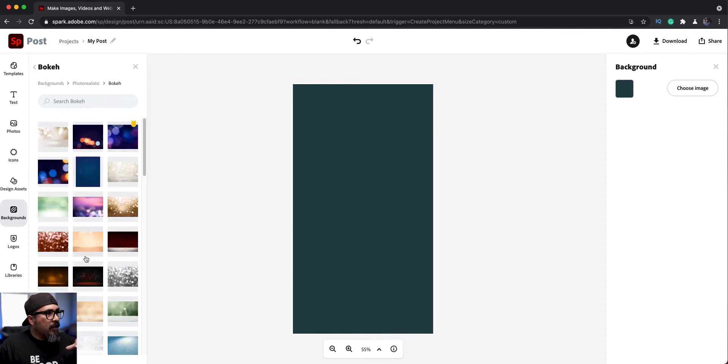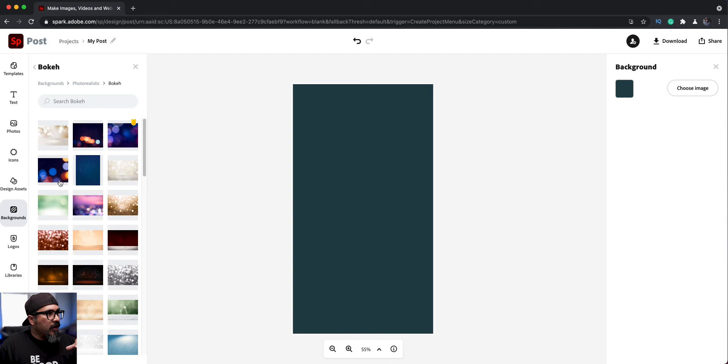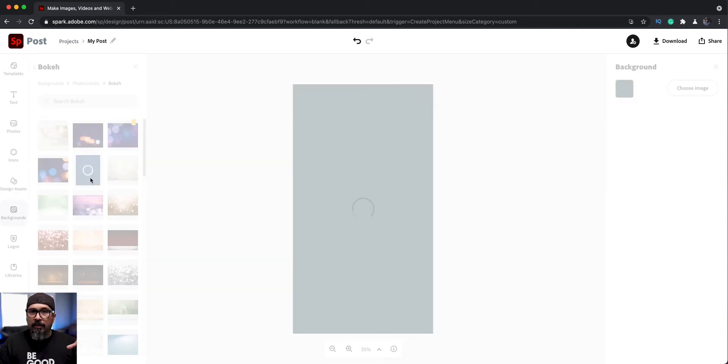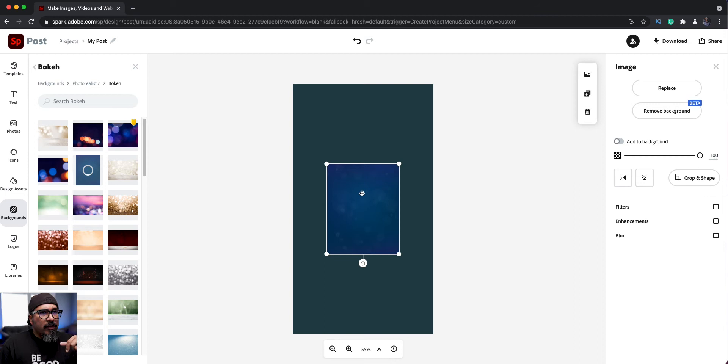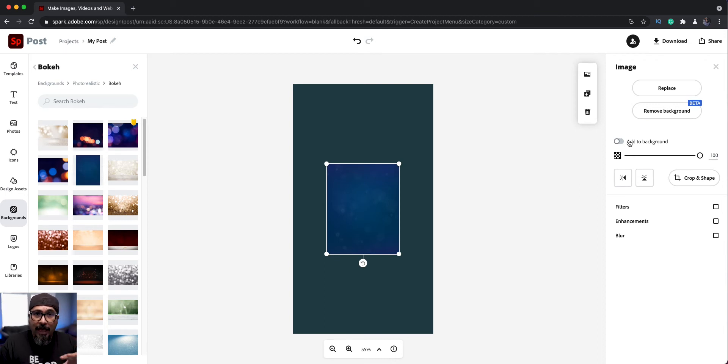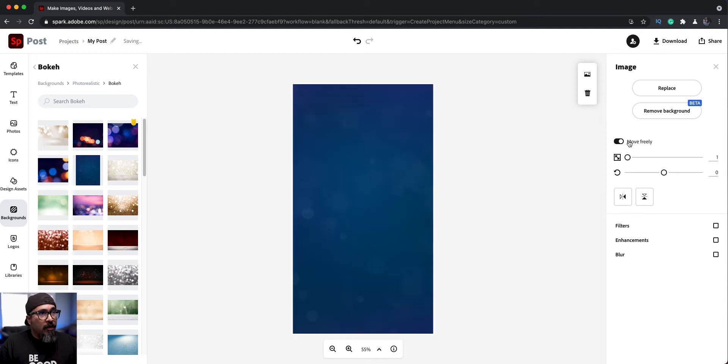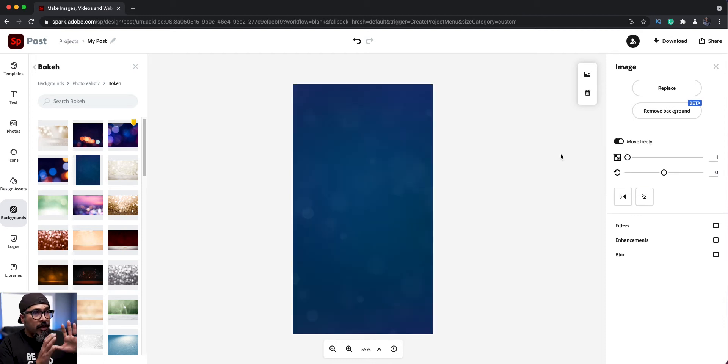Let's choose a kind of bokeh background here. There's multiple ones. Let's see here. Let's go with, let's try that one there and see what it looks like. Now, what I'm going to do here is on the right-hand side is choose add to background. What will happen is it will fill the whole background with that background.